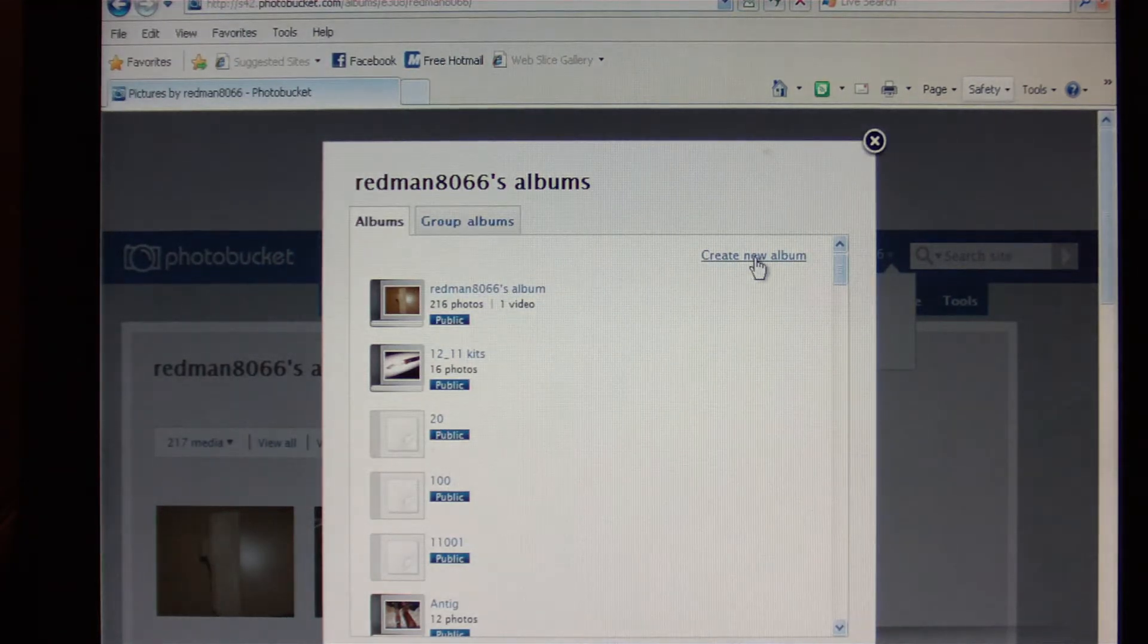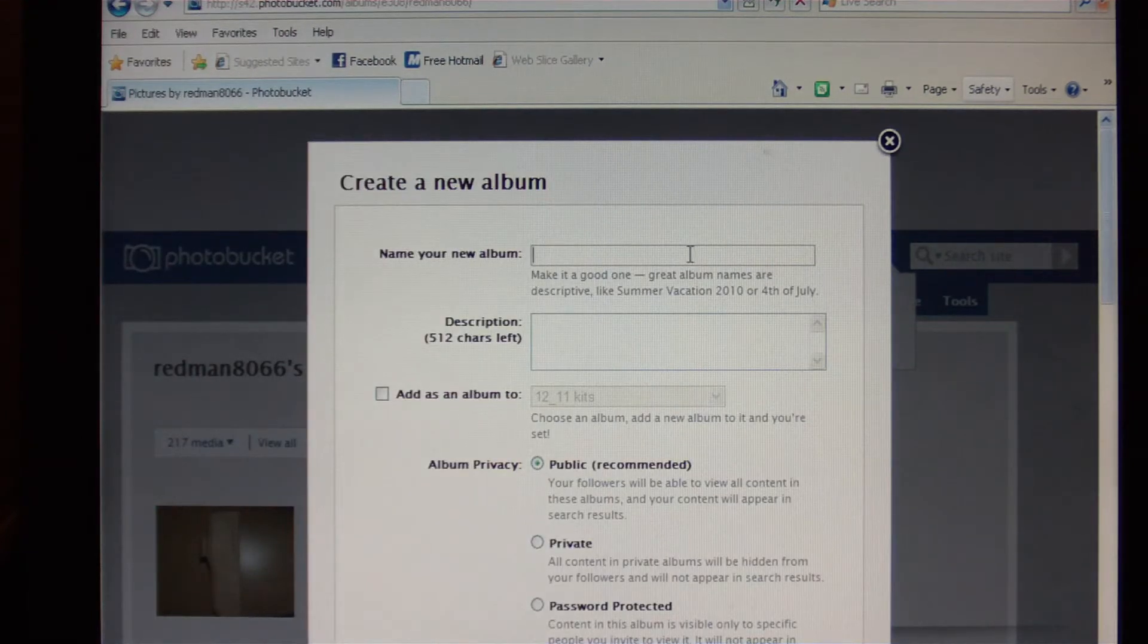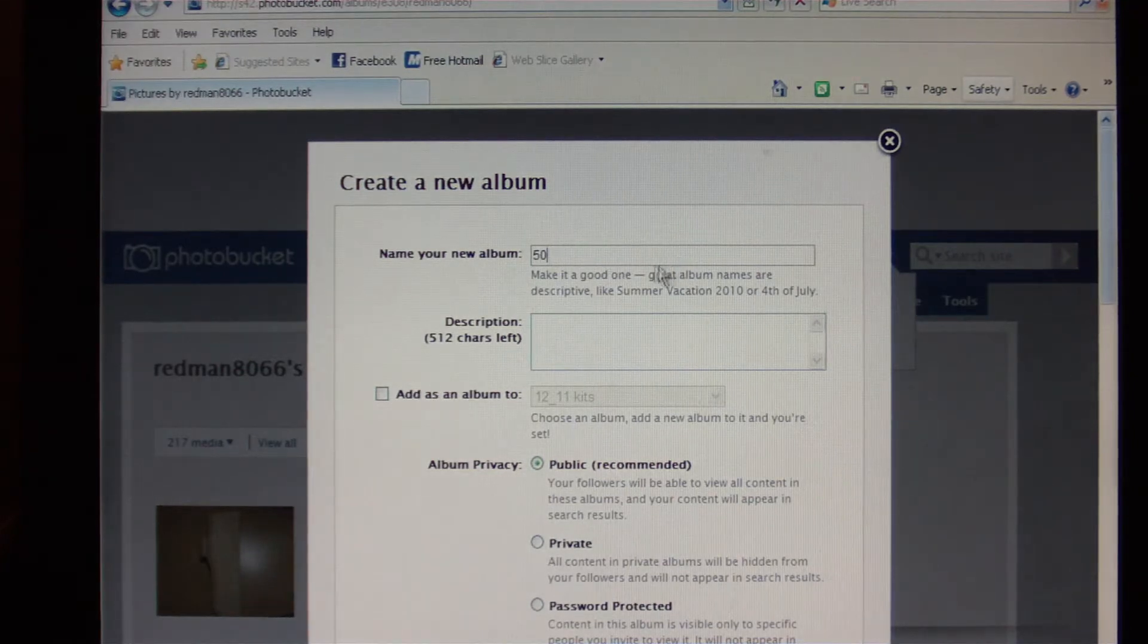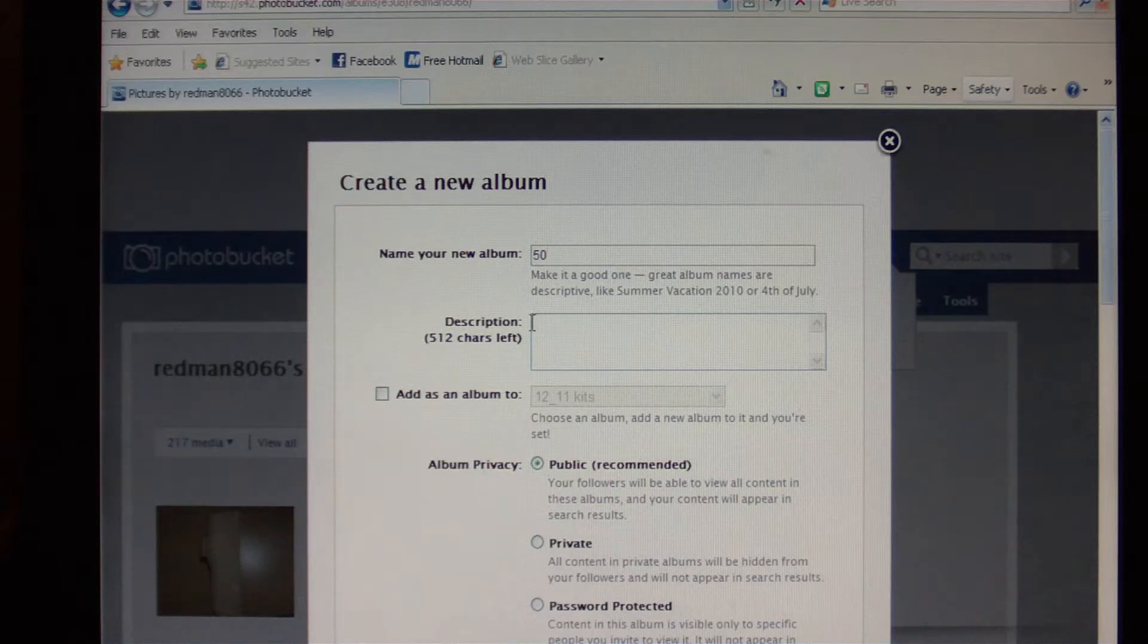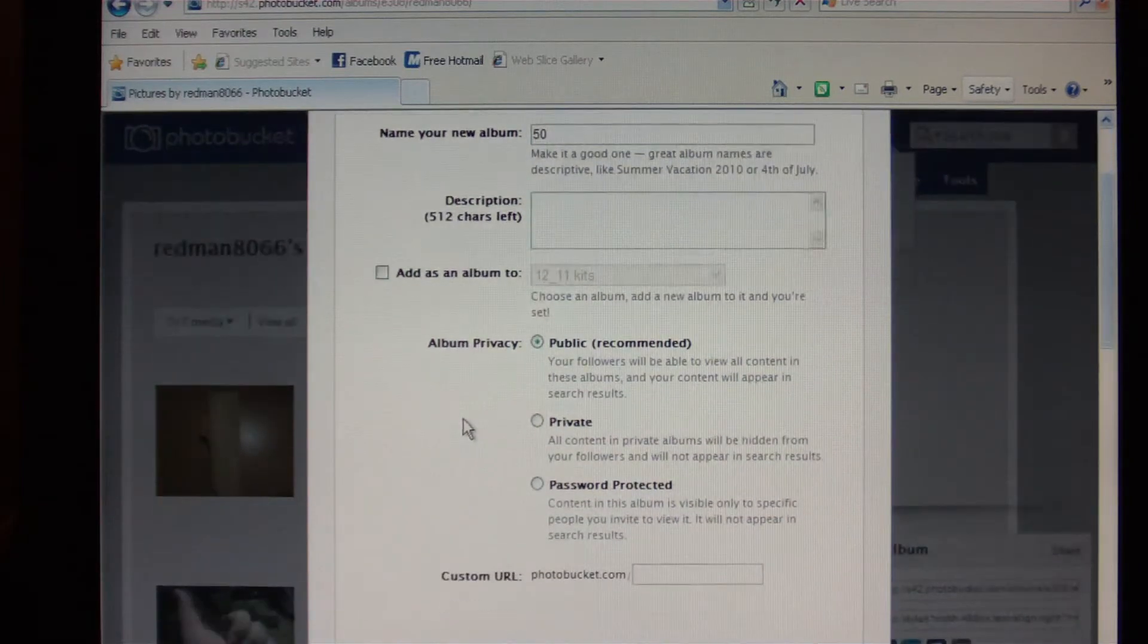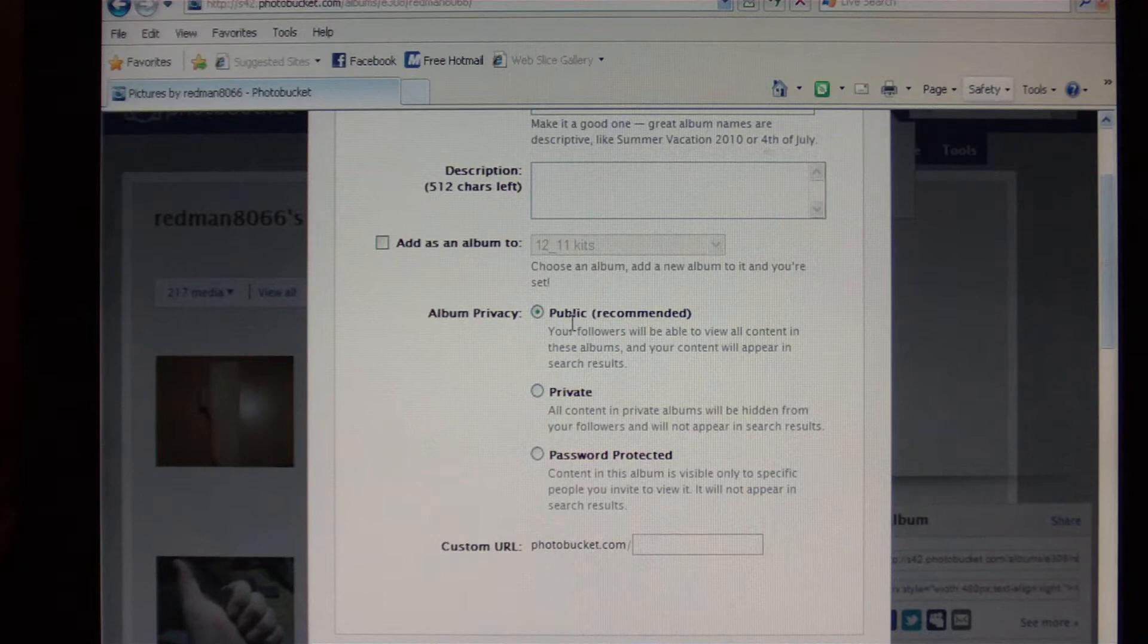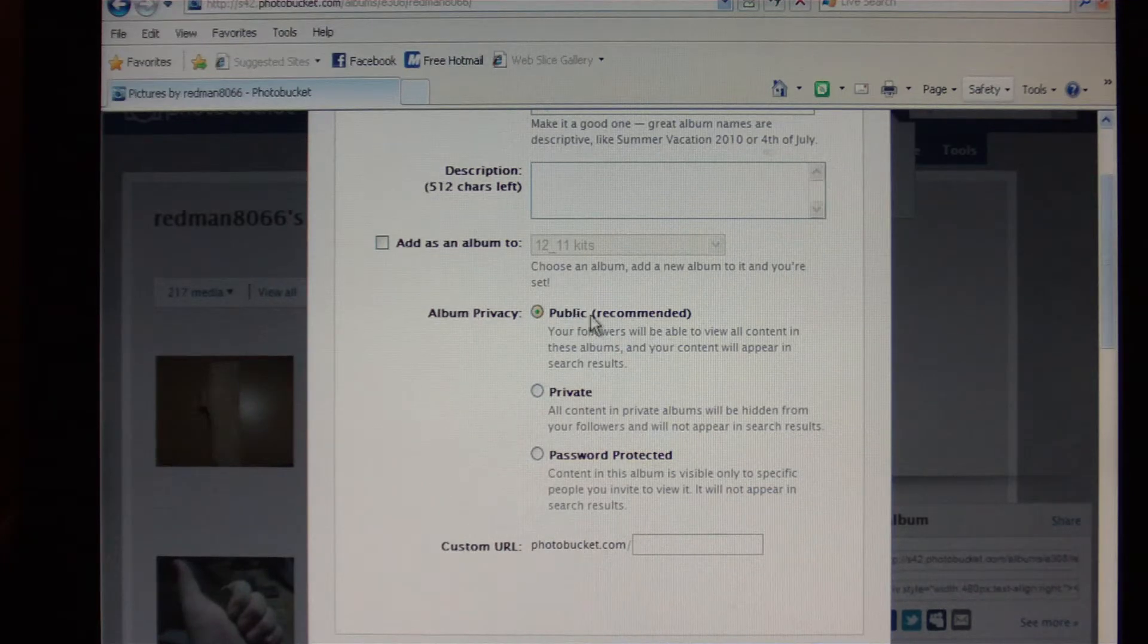We'll create a new album here. The top line is your title for the album, I'm just going to name it 50 for whatever. Below that you have a description field that you can enter a brief description about your album if you want to. I don't ever do that. And then down here in the middle there's some pretty important stuff: your album privacy settings.